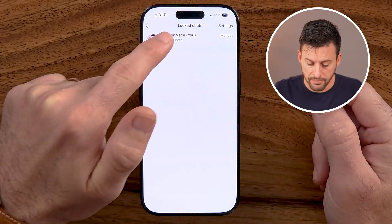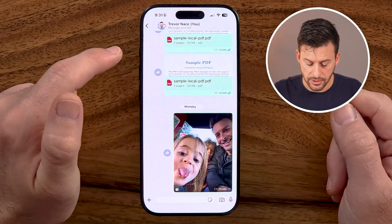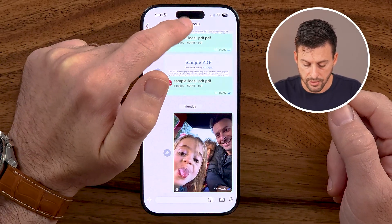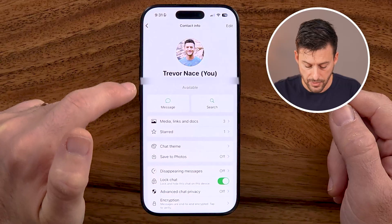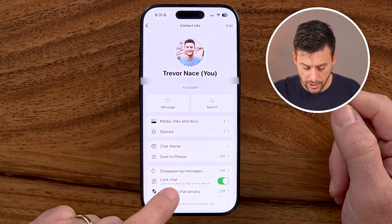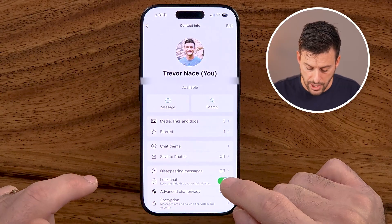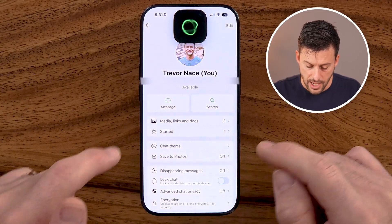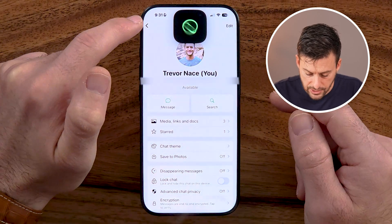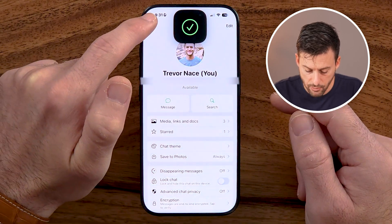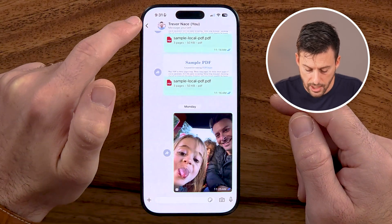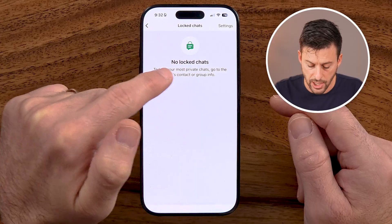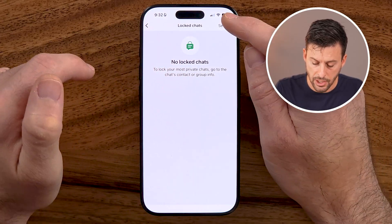The first way is to press and hold on it and then hit unlock chat. Or if you're in that specific conversation, you can always tap at the very top, and then you can see lock chat and turn that off. Essentially by using your Face ID, it will unlock it and remove it from the lock chat settings.